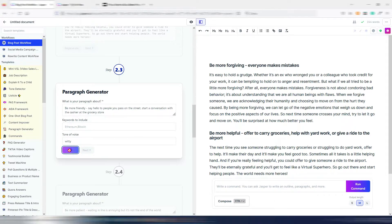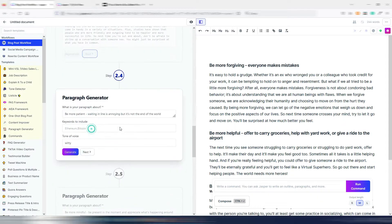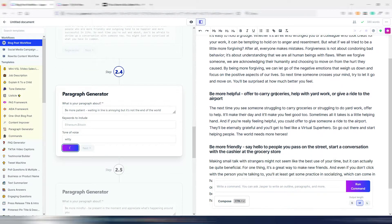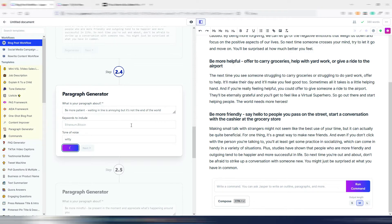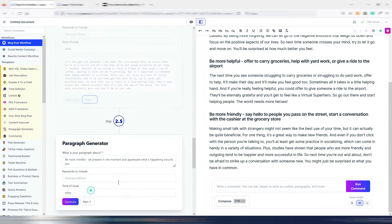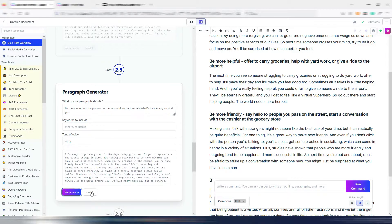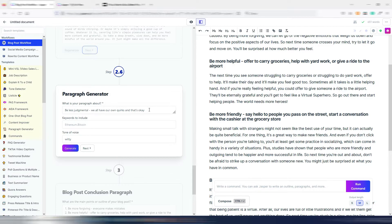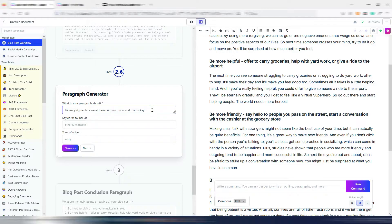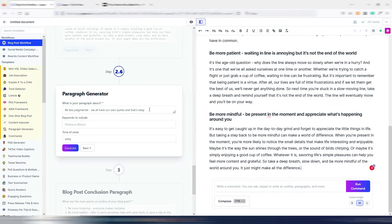Let me click Generate on this paragraph and I'll do the same thing with the other ones, going quickly just to show you how in a few clicks you can generate an entire article draft. You can then make your adjustments and add content. You can even change these instructions — let me try on this one, because these are the H2s that Jasper generated for you. You can add something here as a command, for example: 'be less judgmental — we all have our own quirks and that's okay.'